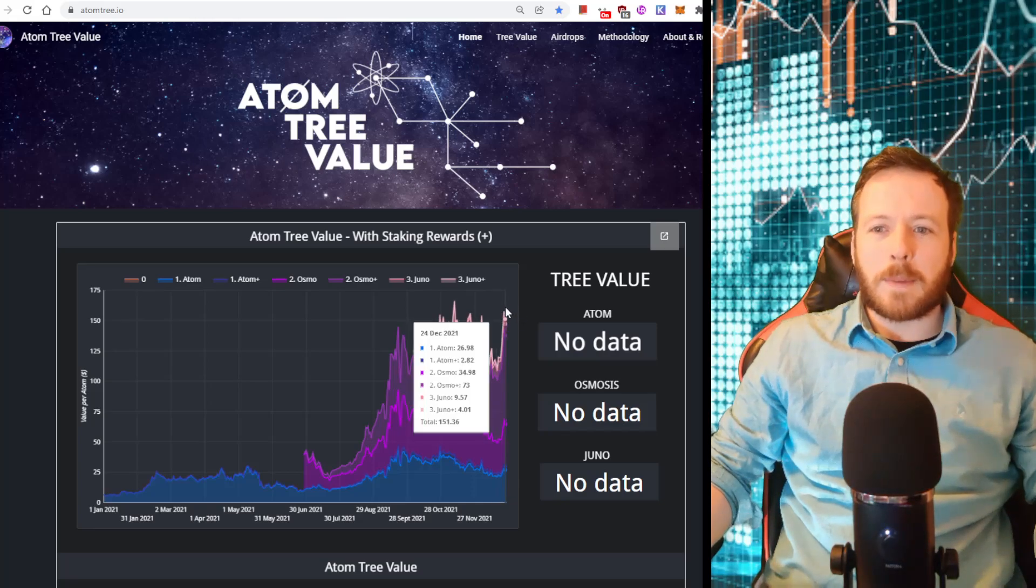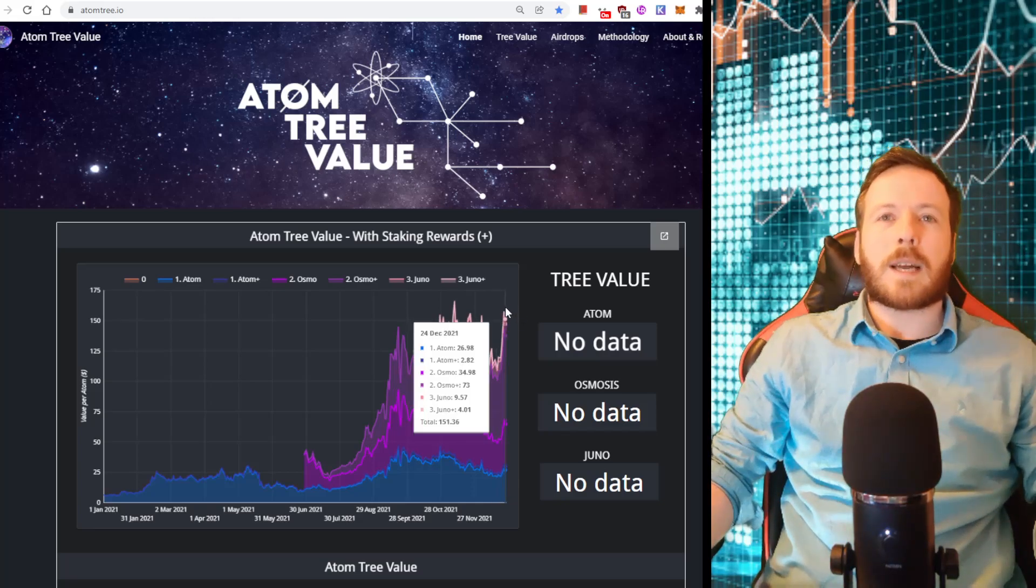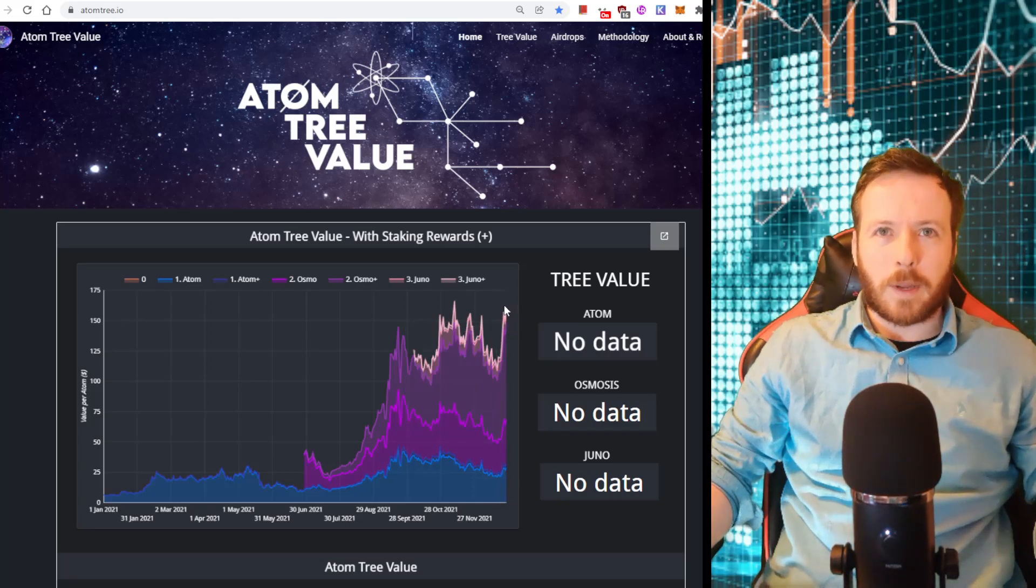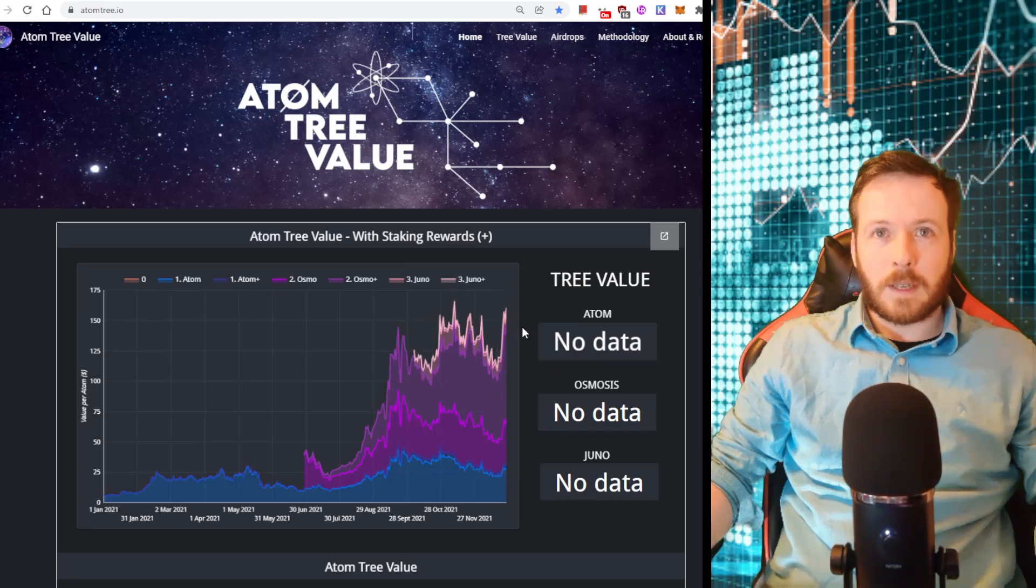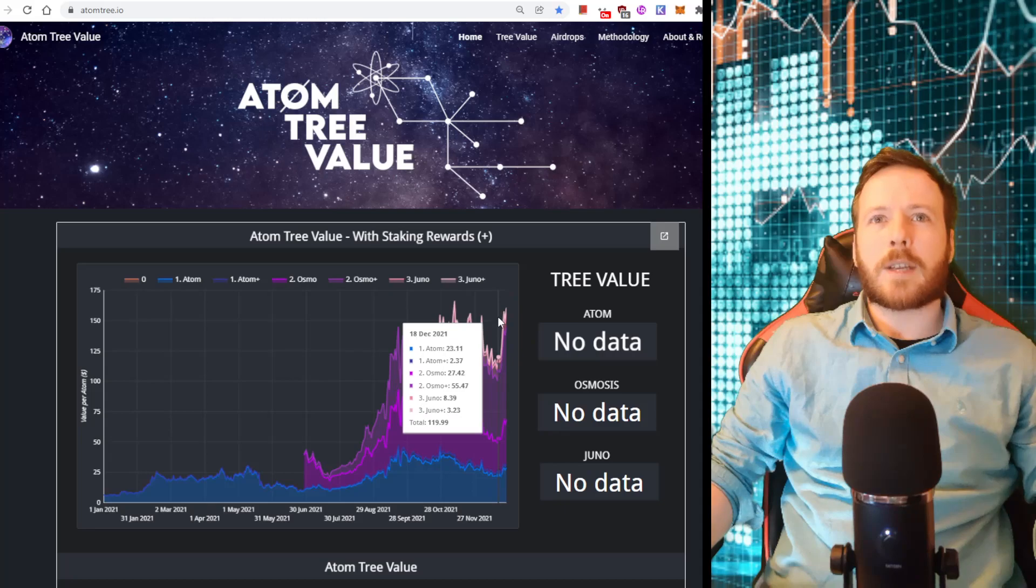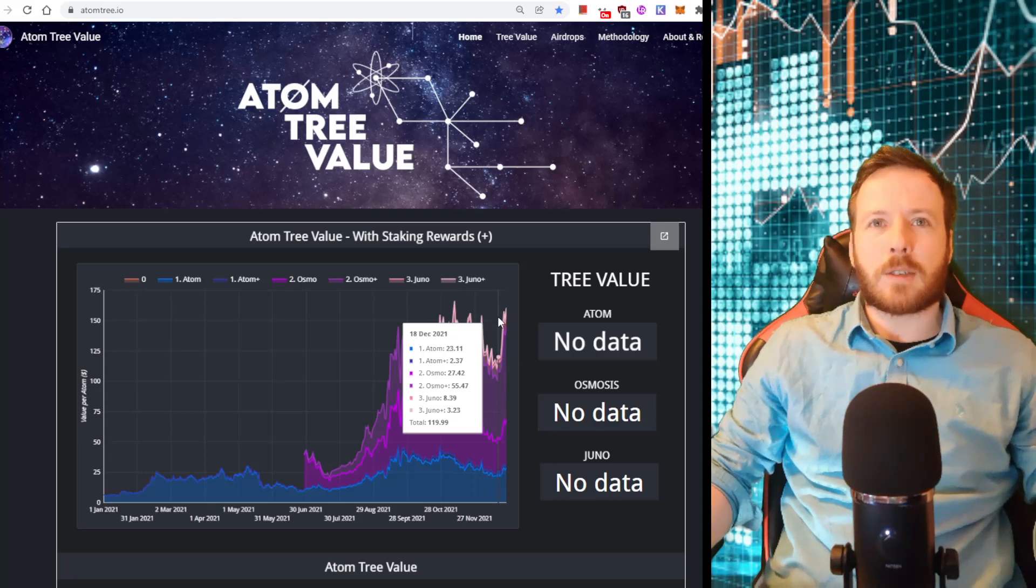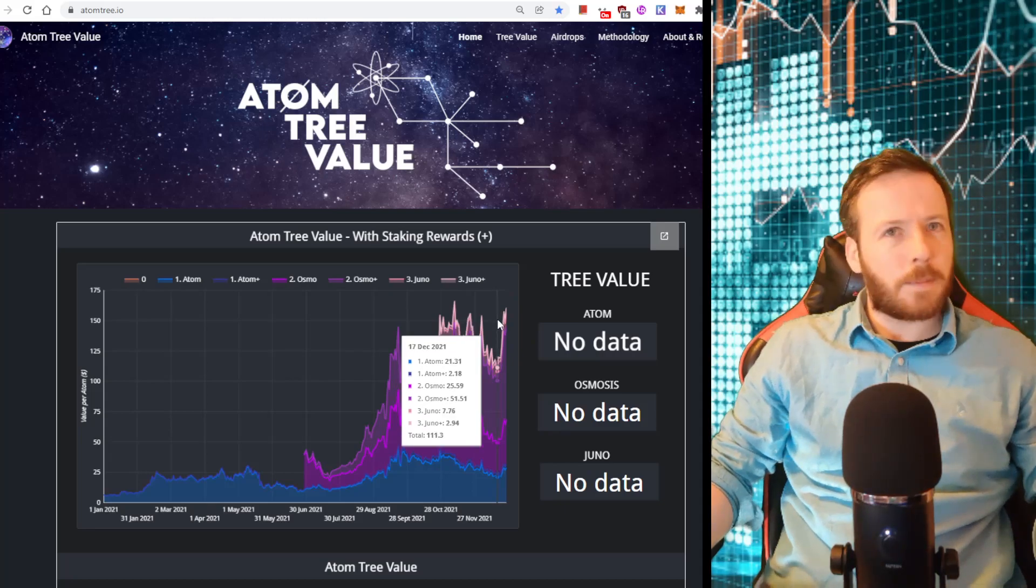So yes, a lot has already been missed out on, but that does not mean that we have lost the game. There are still many airdrops you can take advantage of on this network. Let me show you.